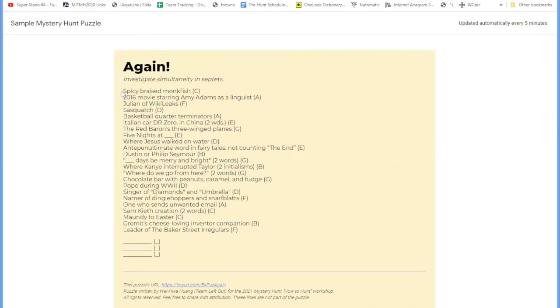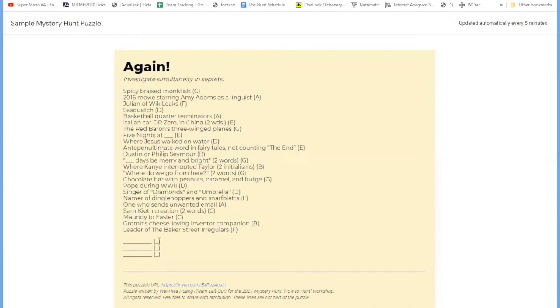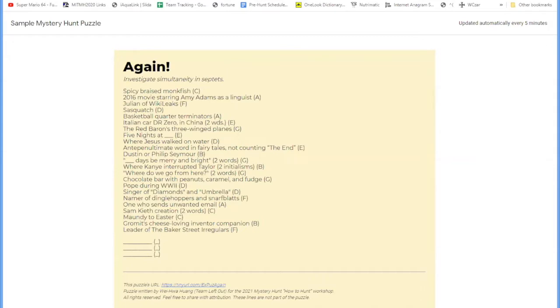And now we come to the puzzle content. We first notice that this puzzle has a bunch of crossword-like clues, but each one ends with a letter in parentheses. Then there's a horizontal line break, and then three sets of blanks, and then each one of these blanks also ends in a blank in parentheses. So we're not quite sure what to make of any of this yet, but we know how to solve crossword-like clues, so we could do some searching on the web for it.